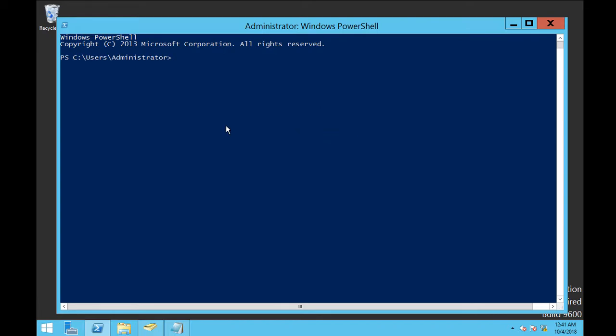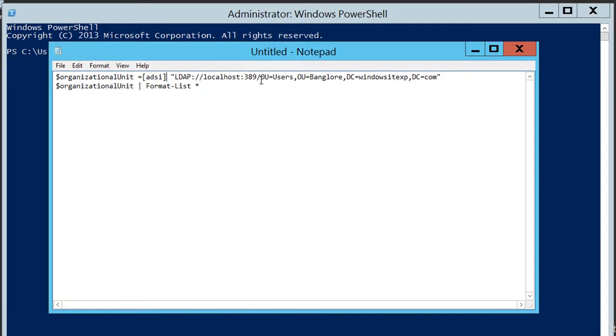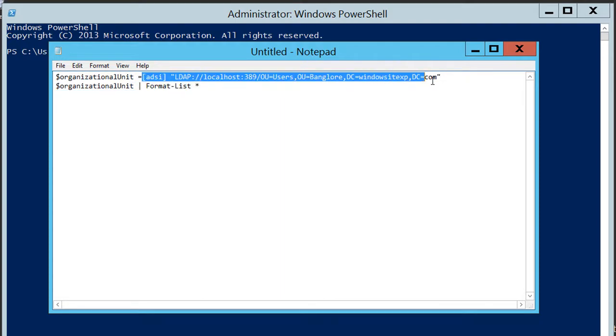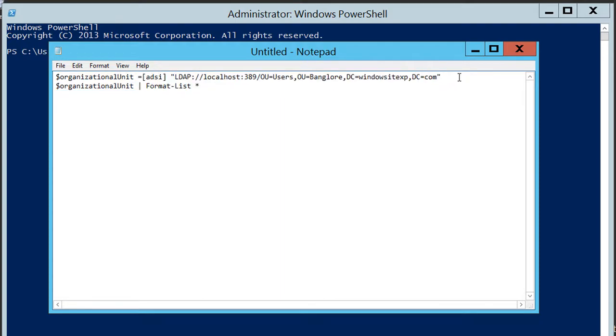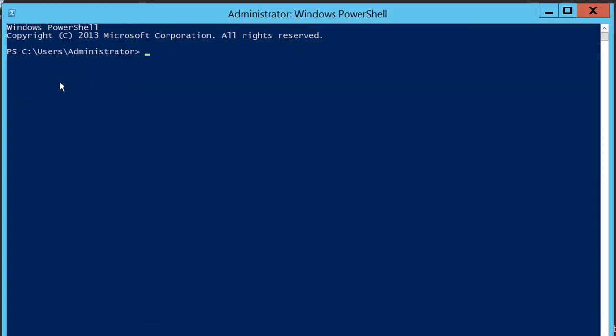First of all, we have to use a variable to retrieve the value. So this is the command we are going to use in this video. This is the variable and this is the command which will help us to retrieve the properties of the organizational unit.